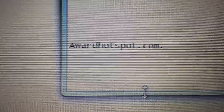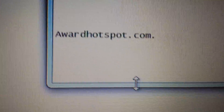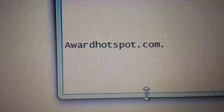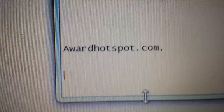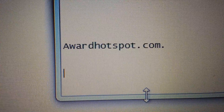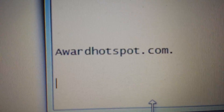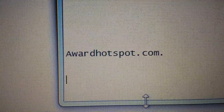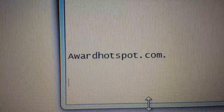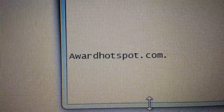Your computer has been infected with award hotspot.com. Basically, you're getting ads popping up all over your computer, and your browsers are also hijacked. Every time you open up a web page, you see this website. I'm going to show you how to get rid of this out of your computer and out of your browsers.